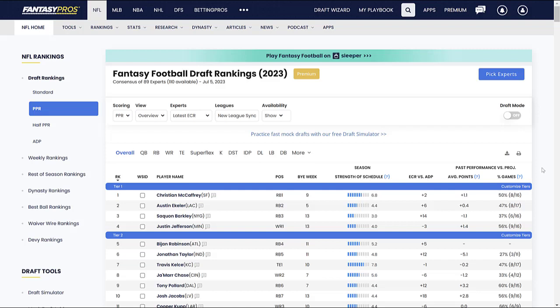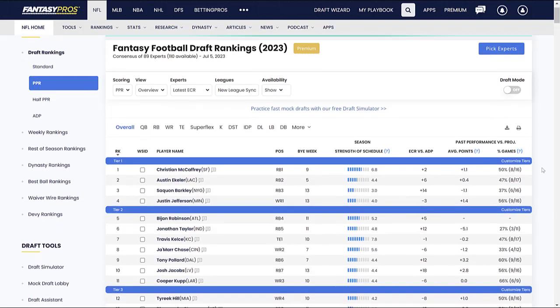As you can see, we have got our 2023 fantasy football rankings pulled up here via Fantasy Pros. This is PPR based. And like we said, we're going to be talking about our five potentially biggest early round risks. Or another way you can think about it is boom or bust guys early on that they've got some question marks. Yes, there's upside there. But boy, oh boy, is there a floor as well. So let's get right into it.